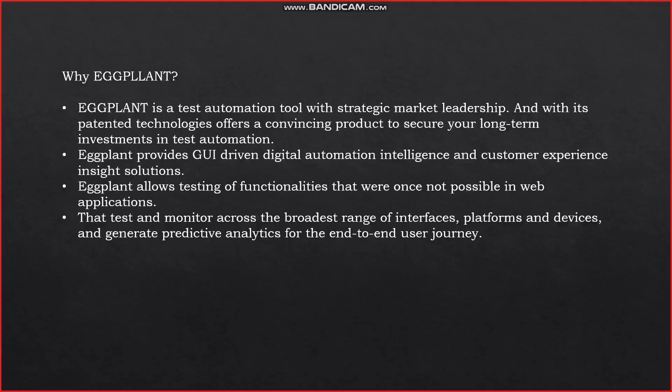Why use Eggplant's testing tool instead of other tools? Eggplant is a test automation tool with strategic market leadership, and with its patented technologies it is a convincing product to secure your long-term investments in test automation. Eggplant provides GUI-driven digital automation intelligence and customer experience insight solutions, with testing and monitoring across a broad range of interfaces, platforms, and devices, generating predictive analytics for the end-to-end user journey. Eggplant mobile and all other Eggplant software from Testplant provides teams with the most robust, user-friendly, and streamlined tool.